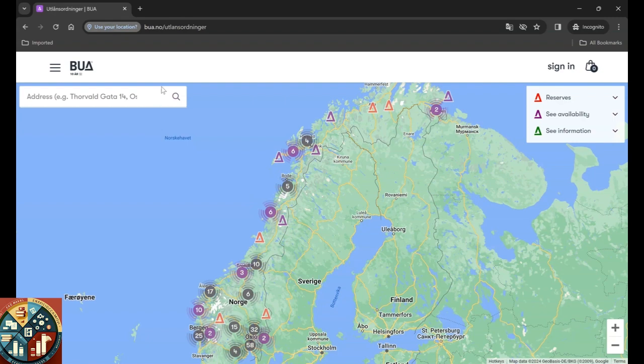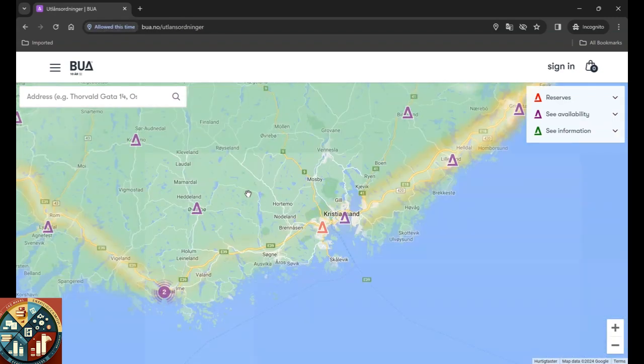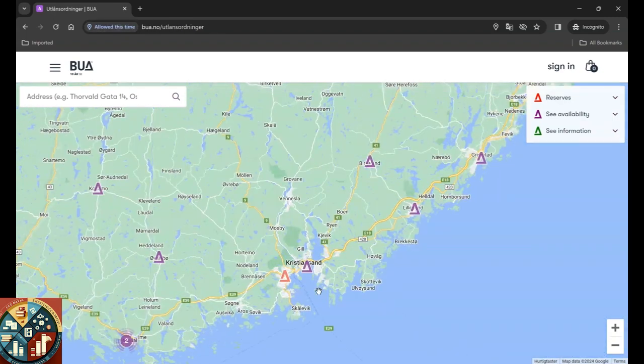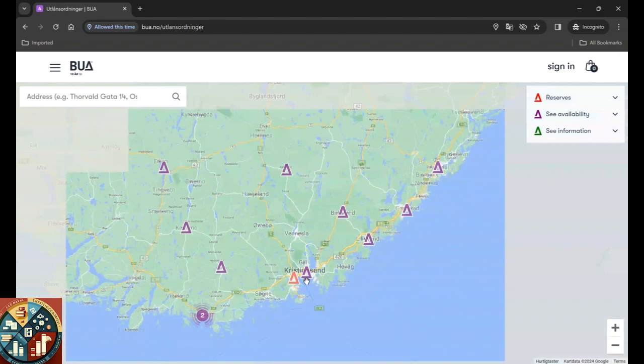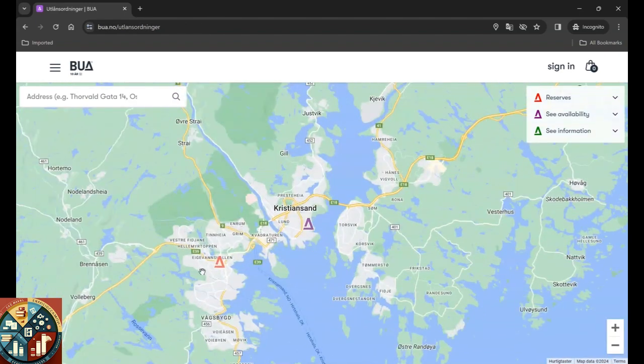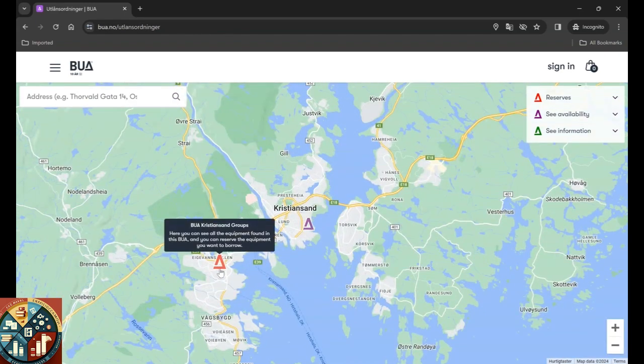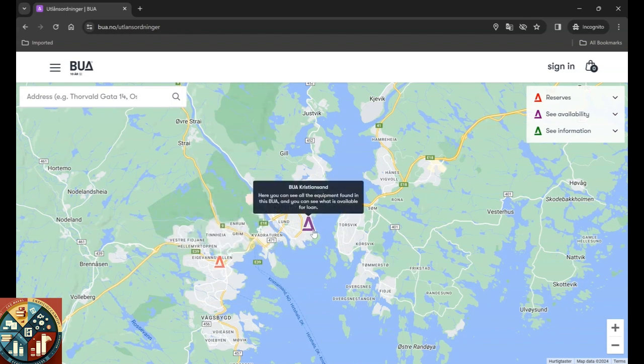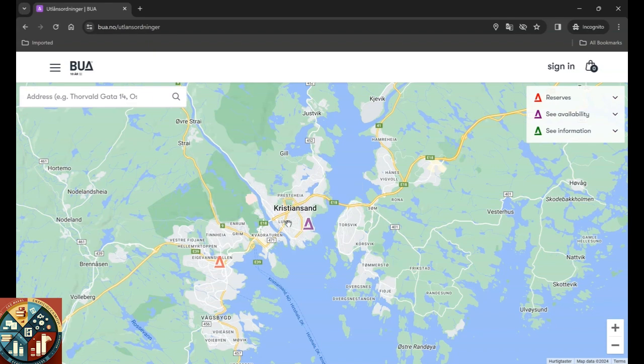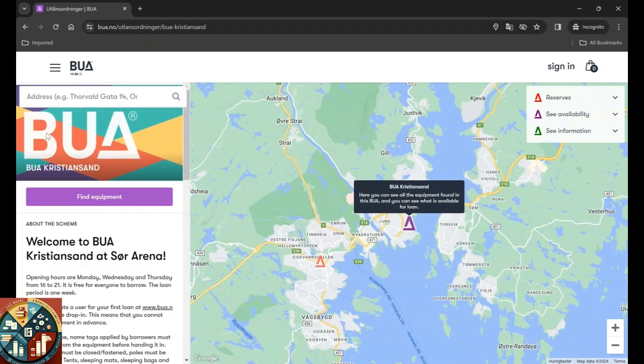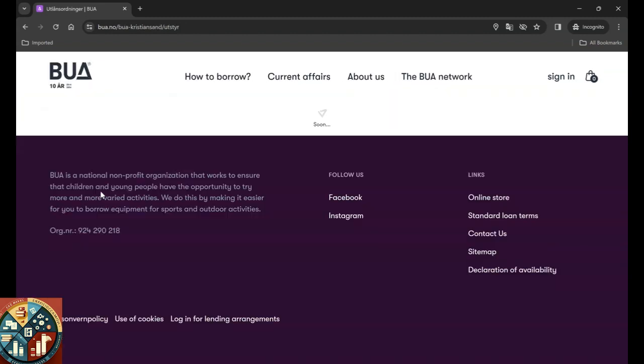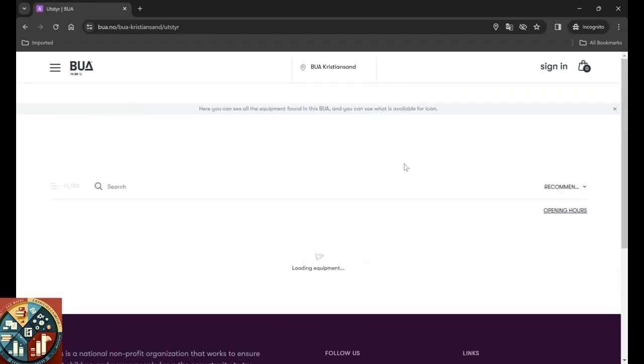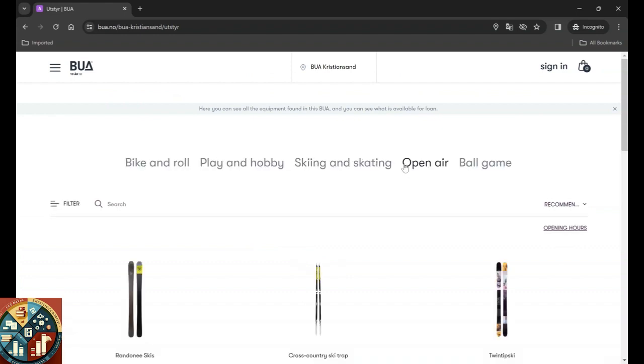In Kristiansand, for example, we have two here. It's BUA for Kristiansand group and this one is BUA Kristiansand, which is in Lund in this area. So if we select here, it's going to select that one and we're going to see the equipment that are in that store.